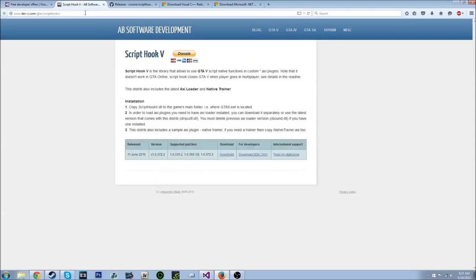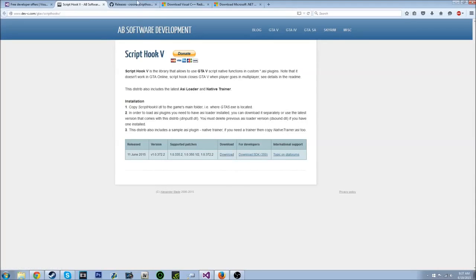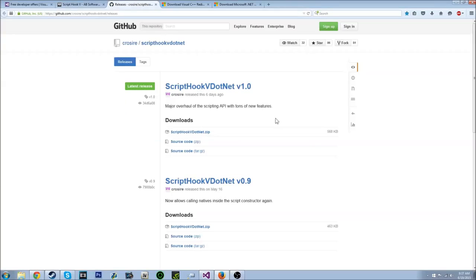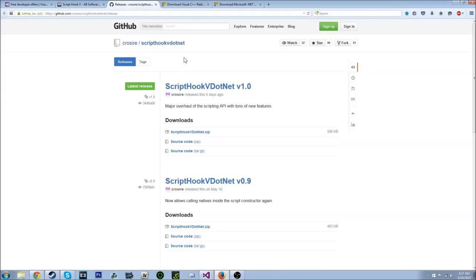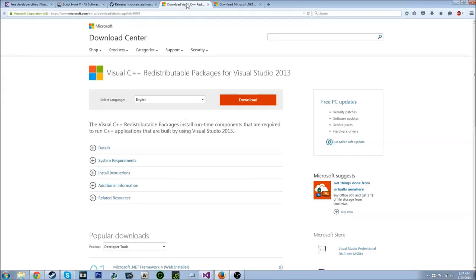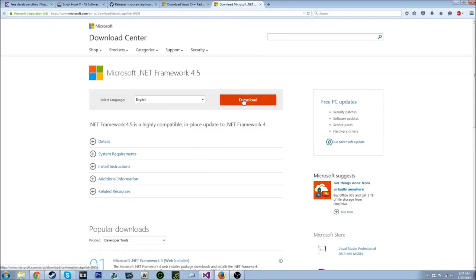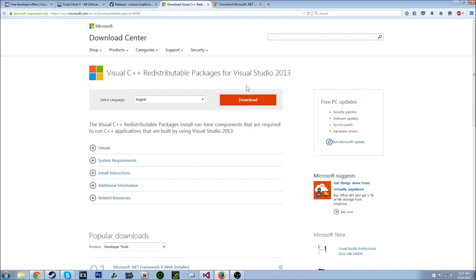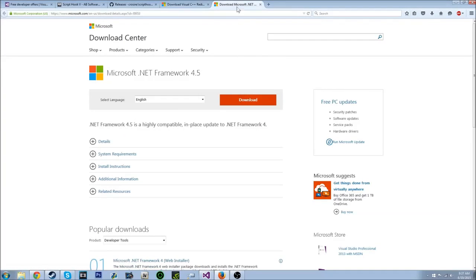And you go to that, script hook V, you just want to hit download right there and you're good. And then script hook V.NET, and you click that right there and it'll download for you. And you need to download these two if you don't have them already, or else your mods won't work. So these are important too.